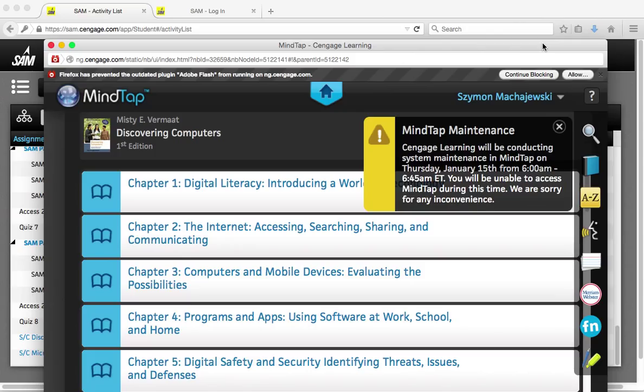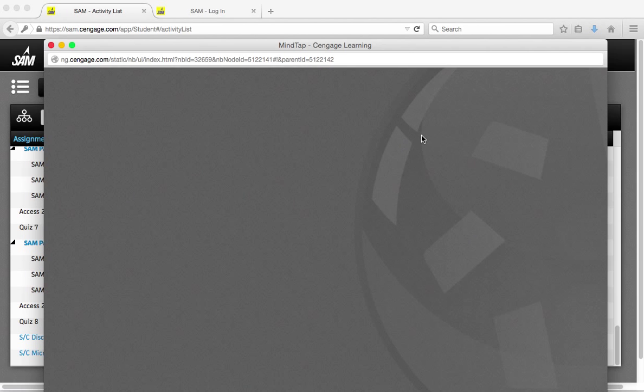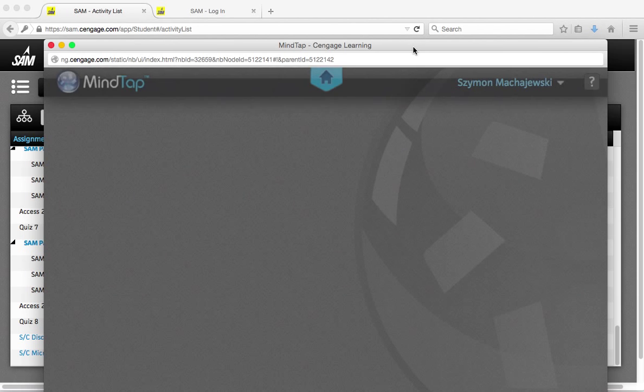SAM works best with Firefox. So if everything else fails, make sure that you are running Firefox and then you'll be able to access this textbook.